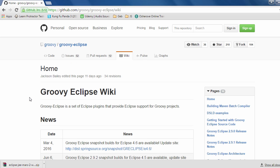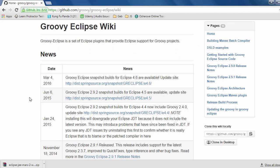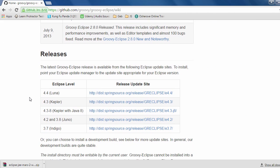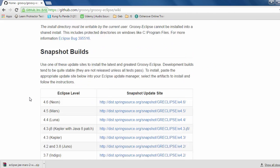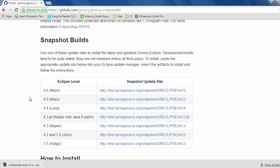Since in the previous tutorial we have just downloaded Eclipse Mars.2, we need to find out the plugin version that is suitable for Eclipse Mars.2. Here in the snapshot builds we can see that Eclipse labels are Neon, Mars, Luna, and Kepler.